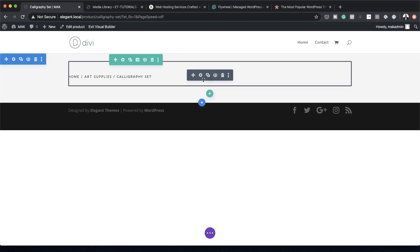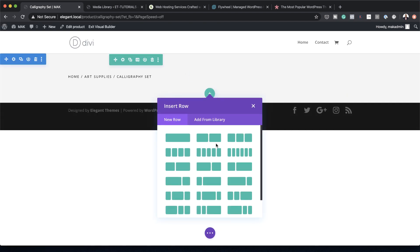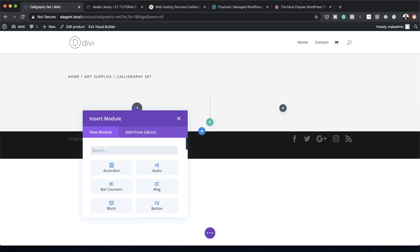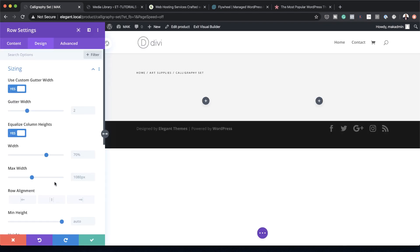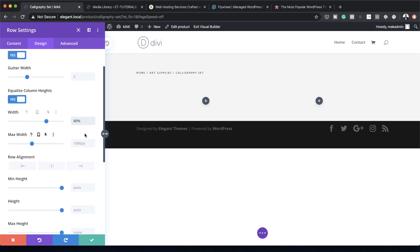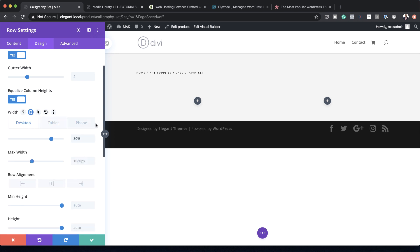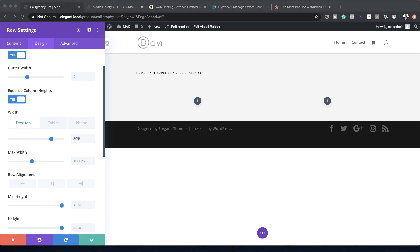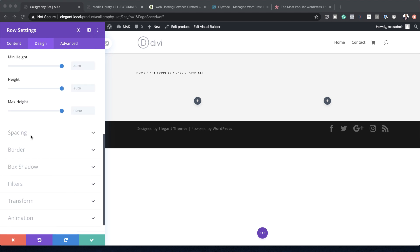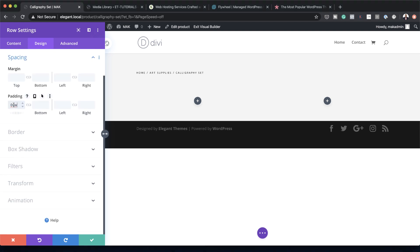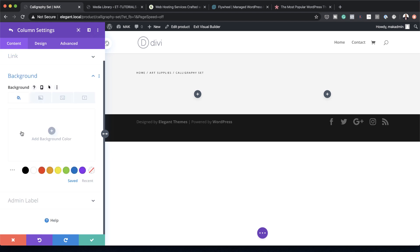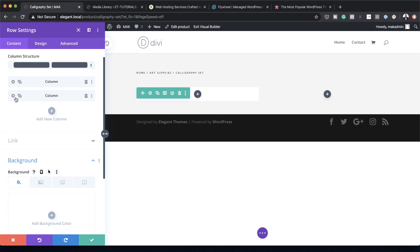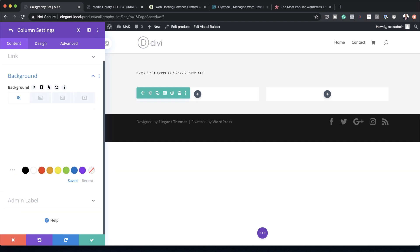Click the plus button and add a two equal columns row. Go to Design > Sizing and set width to 80%; for tablet and phone set it to 65%. Under Spacing, set top padding to 0VW. Then click each column, go to Background, and set both columns to a white background.